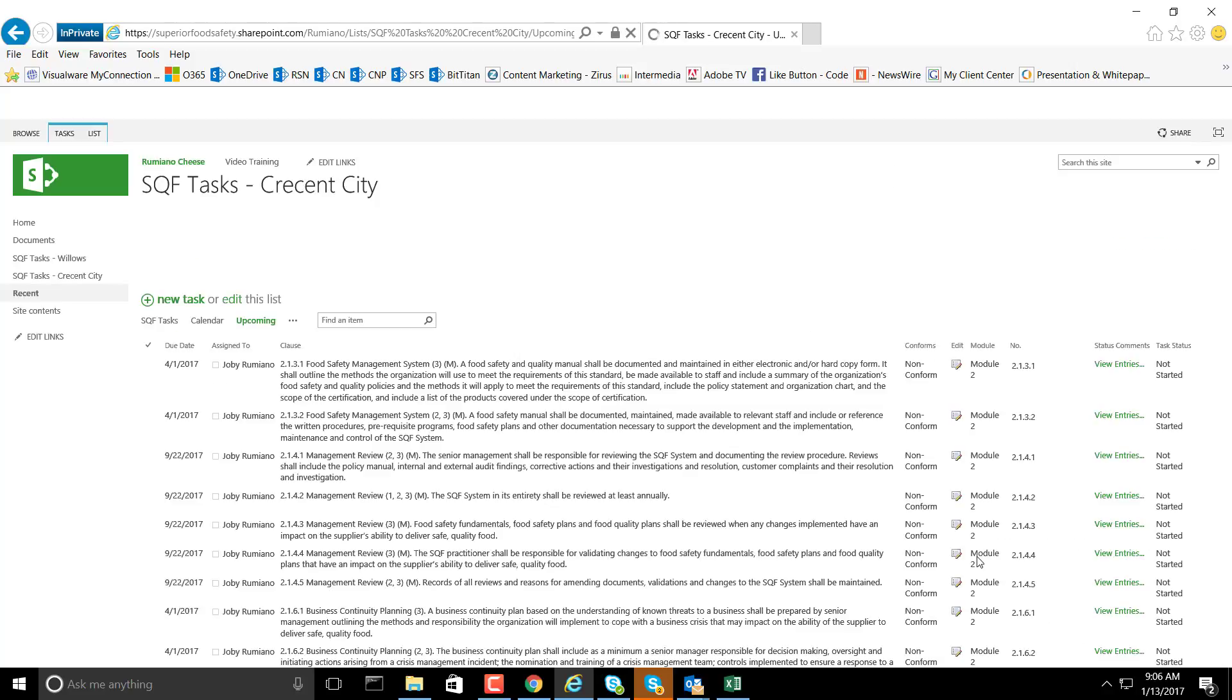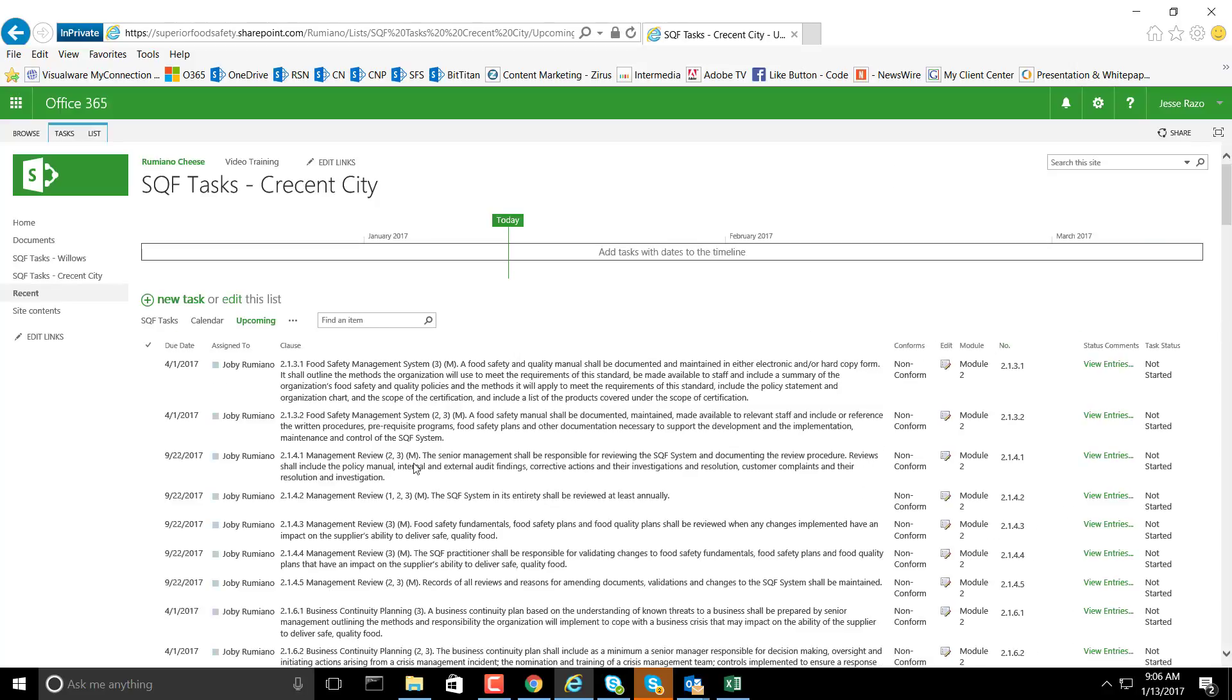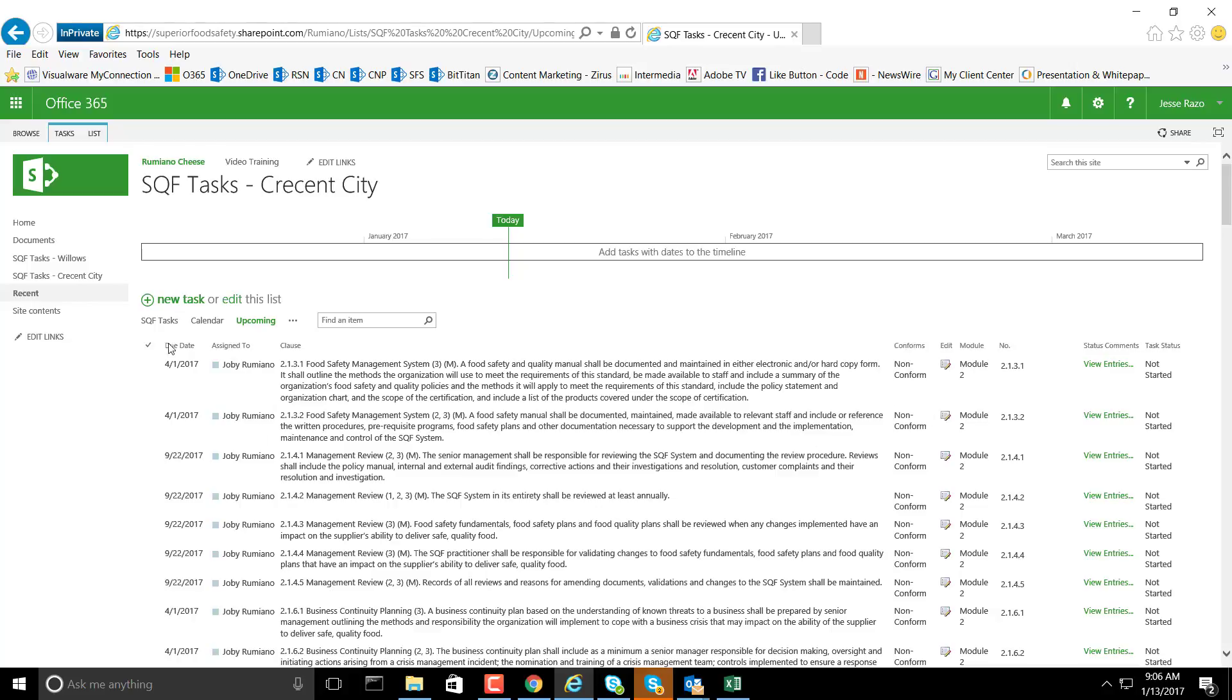As you can see here, the information has been redisplayed on this view, which is the upcoming tasks. But again, the columns aren't in the order that we want.